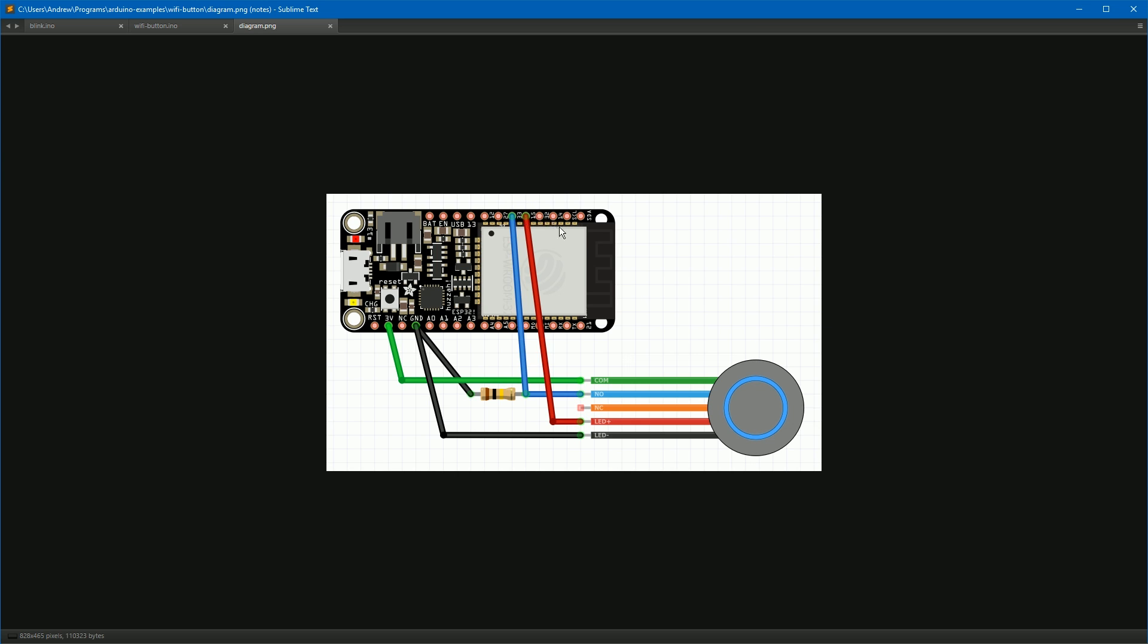You can of course use any GPIO pins. In fact, you could have multiple buttons. I'm pretty sure you can get probably six or seven buttons on the number of pins this device has, but I only had space for two on my box.